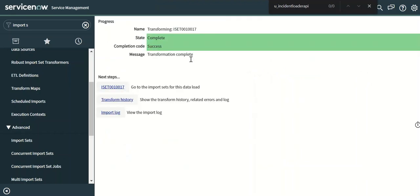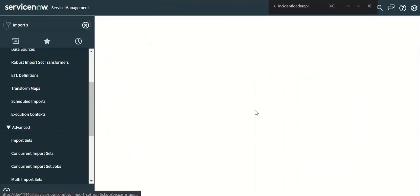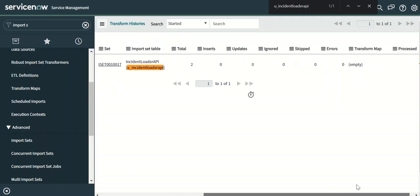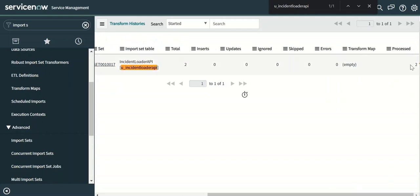So once you transform, the transform completes. And in the transform history you can see that two records are processed.